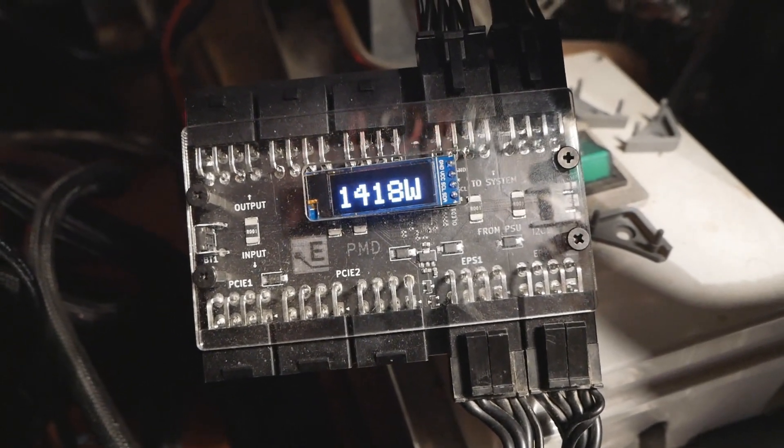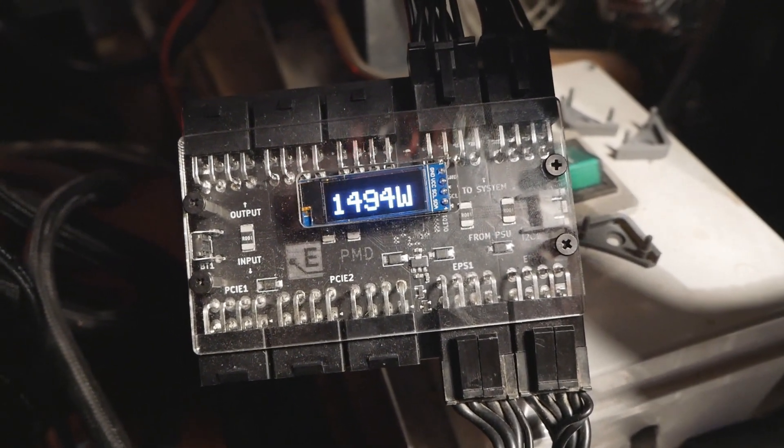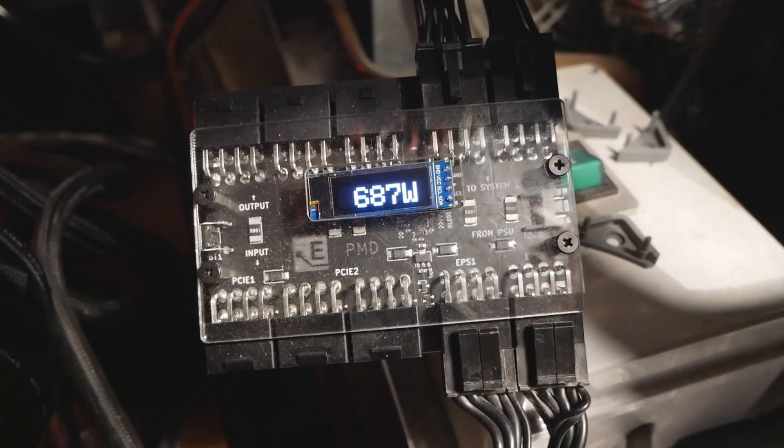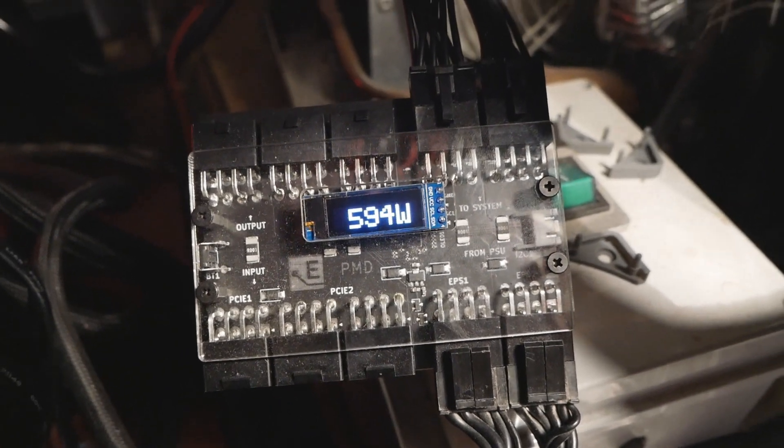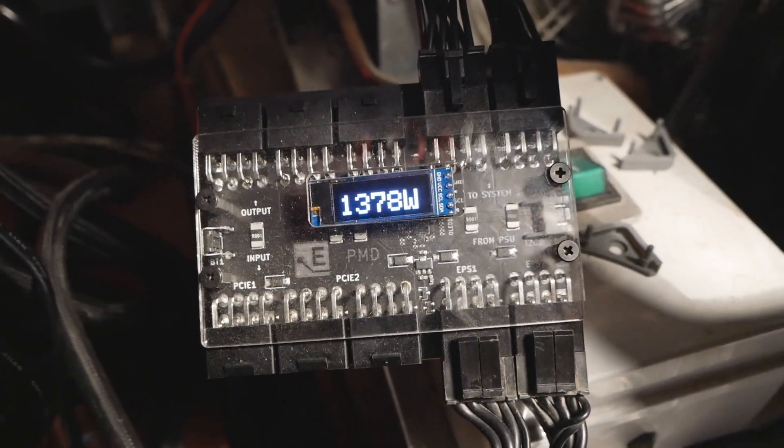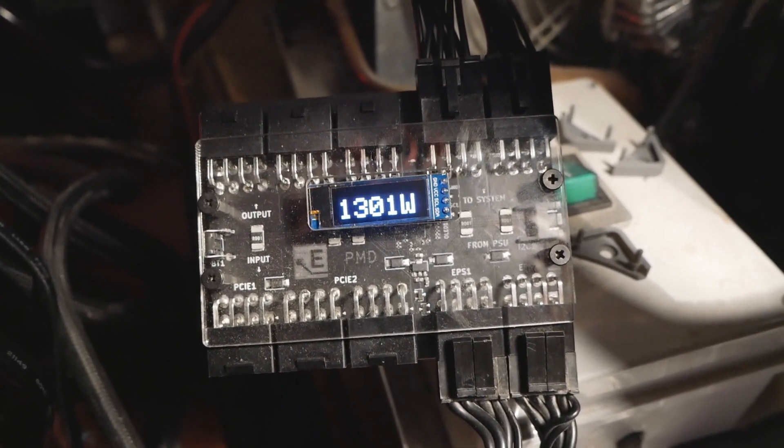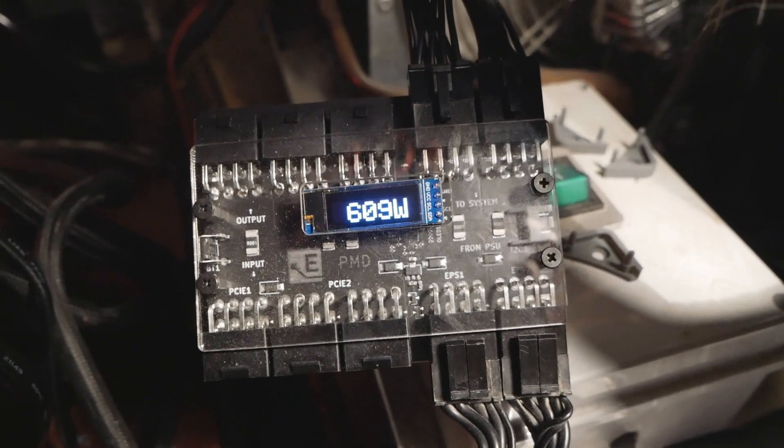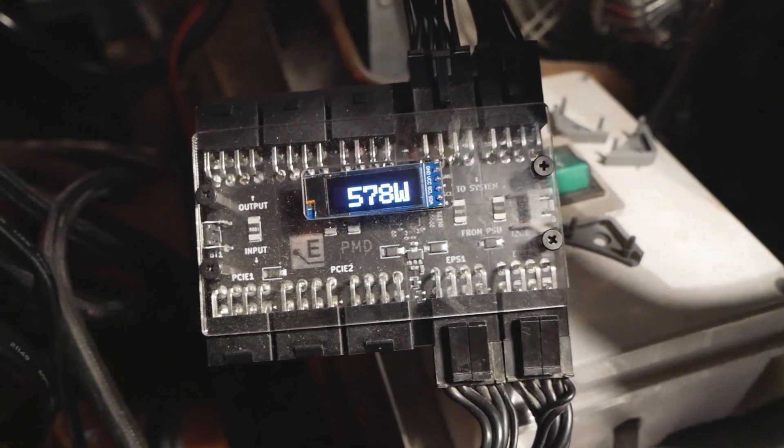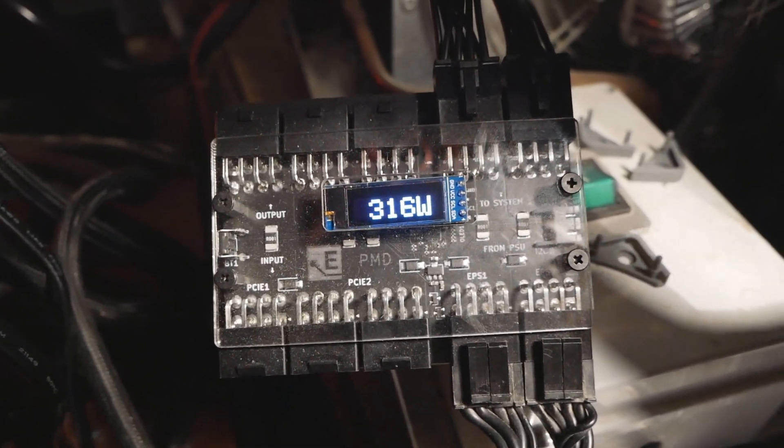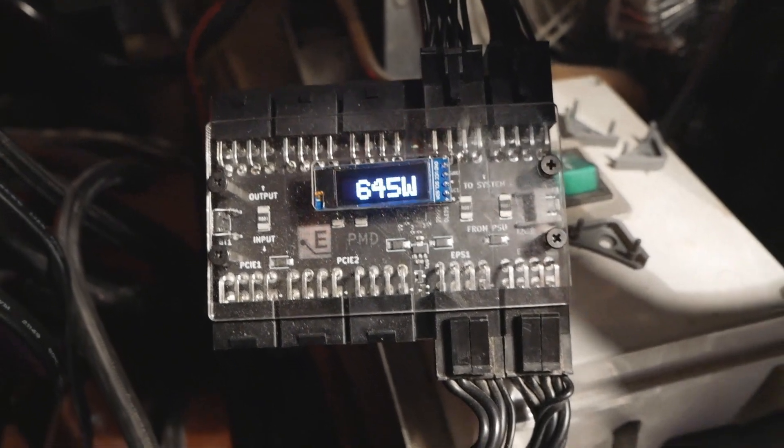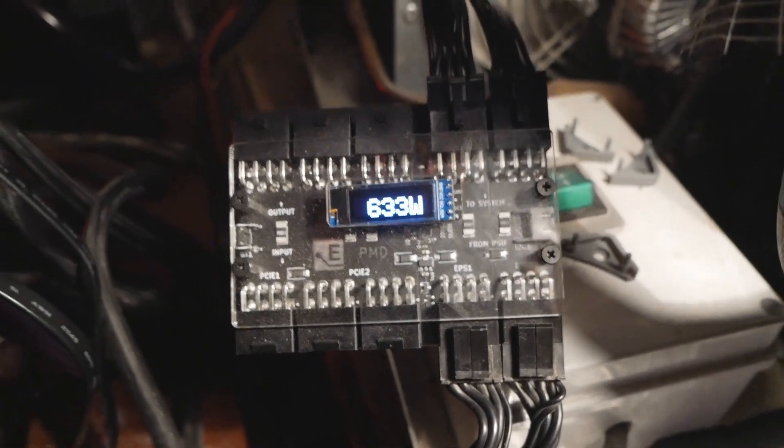Huge peaks. We saw peaks up to 1200, almost 1500 watts, but the constant load is between 500 and 700. It's jumping all over the place. I need to ask about this variation from Elmore, but yeah huge variation.